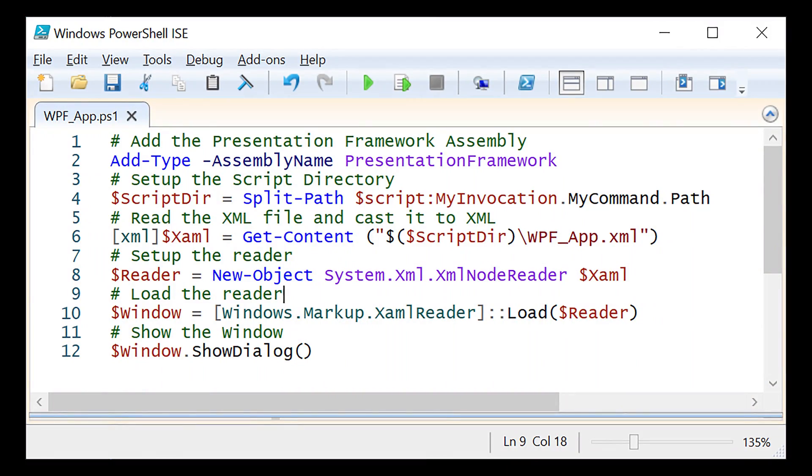The first thing I did was build a window. There's many posts that demonstrate how to do that. Pretty much all you need to do is add the Presentation Framework assembly type, create the XML for the application, load it, and then show the window. Here's what my boring window looks like. I like to keep the XML in a separate file to simplify the PowerShell code.